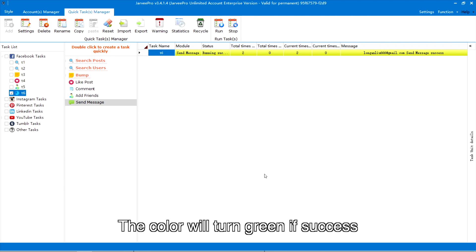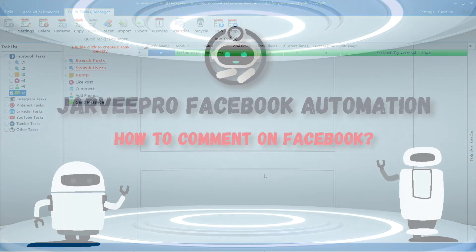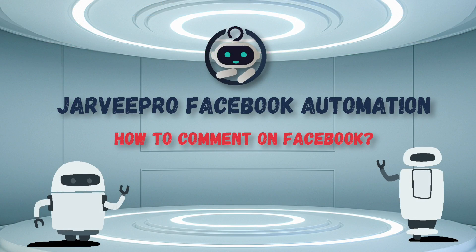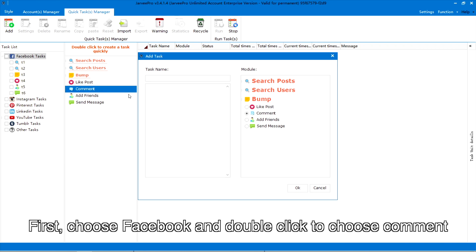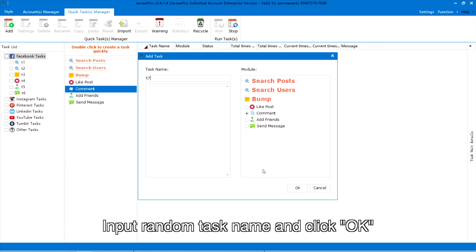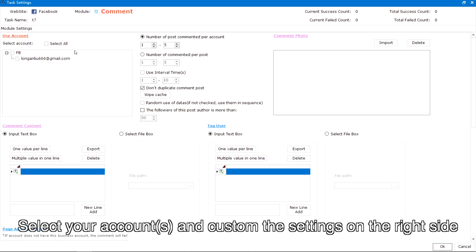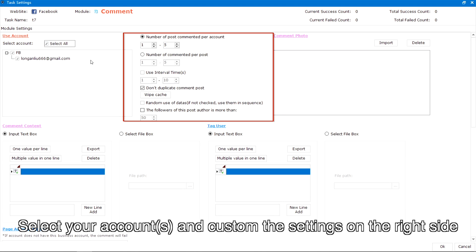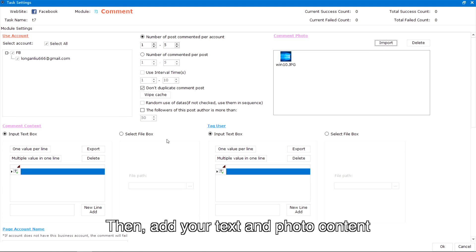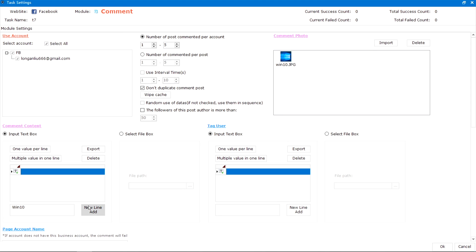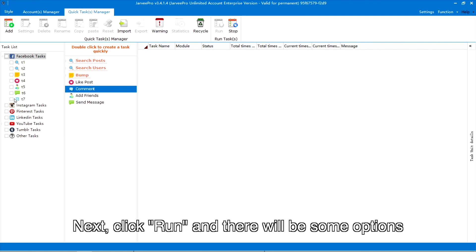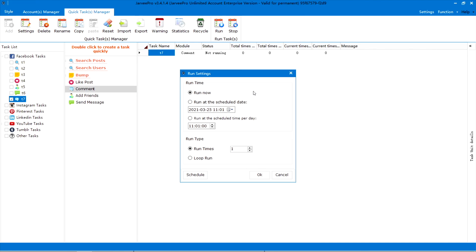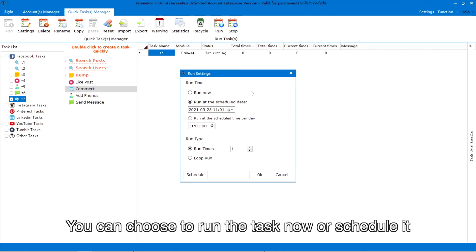The color will turn green if successful. How to comment on Facebook: first, choose Facebook and double click to choose 'Comment.' Input a random task name and click OK. Select your accounts and customize the settings on the right side, then add your text and photo content. Next, click Run and there will be some options — you can choose to run the task now or schedule it.